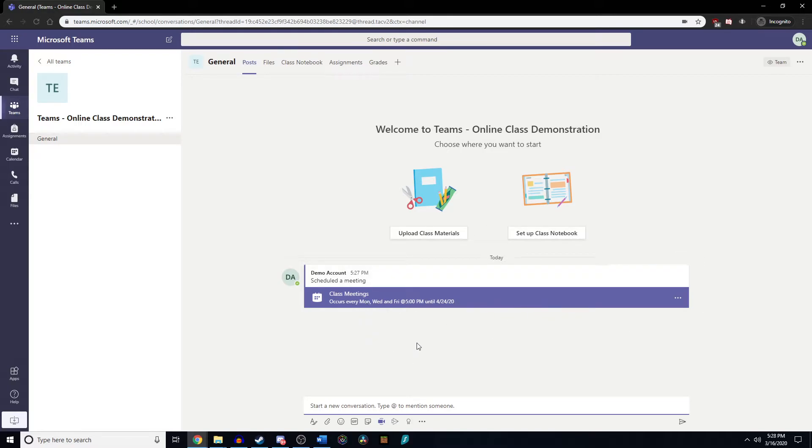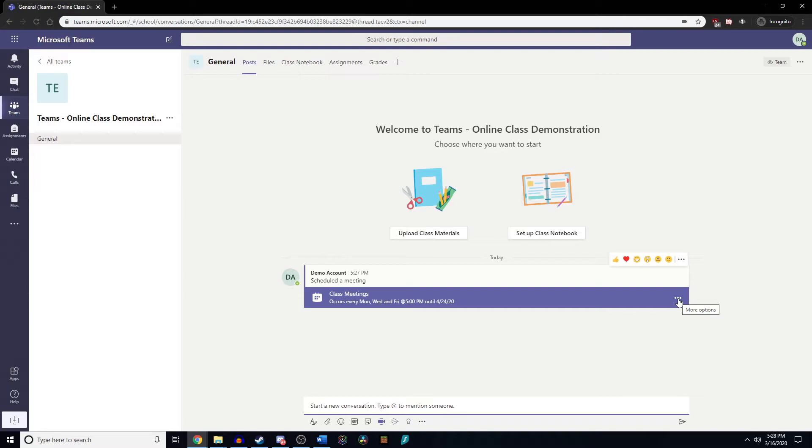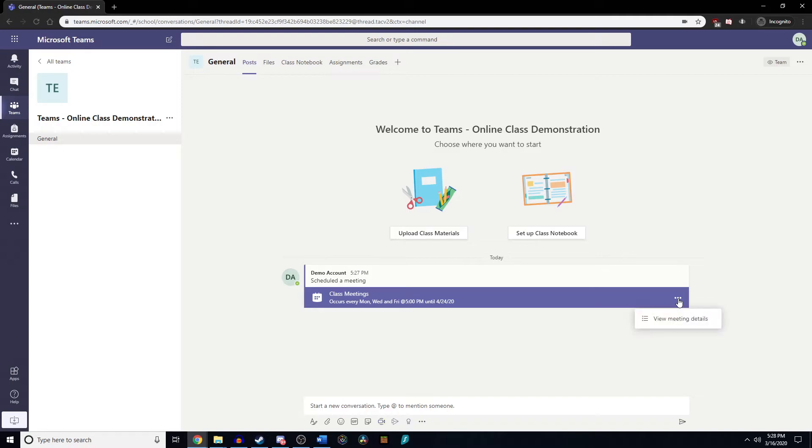Now that we have our meeting set up, we're going to go to this three dot icon. This is how we're going to set up the permissions, because by default everybody who joins this meeting is essentially a professor - they're able to present, mute other people's microphones, and have the same permissions as you for the most part. So we're going to click on these three dots and go to view meeting details.